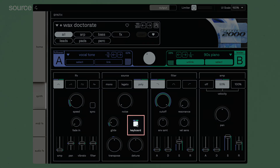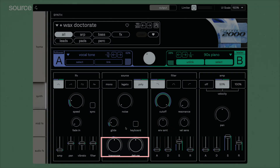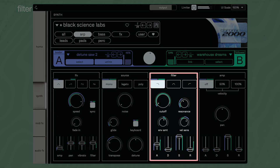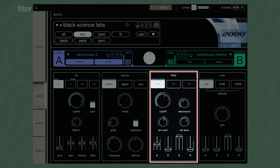If you deactivate keyboard follow, the layer plays a fixed note. Tune the sample with transpose and detune. The filter module lets you choose between low pass, high pass, and band pass. Shape the sound with cutoff and resonance.